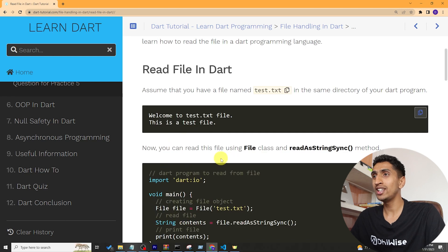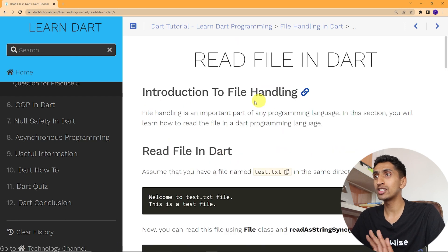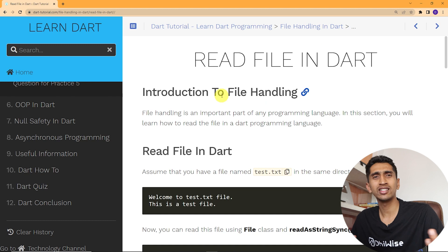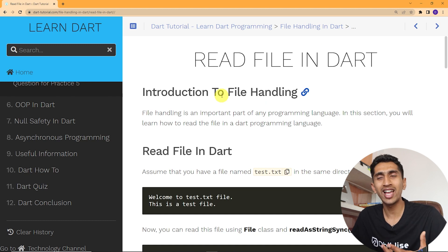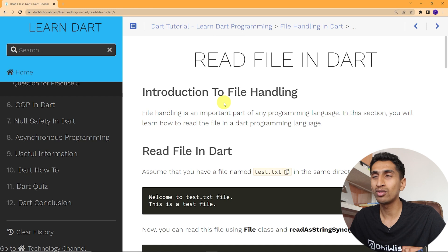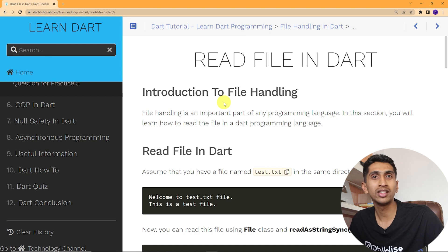Hello and welcome to the Dart tutorial. In this video you will learn how to read a file in Dart. File handling means you can read a file, write a file, delete a file — you can do anything you want with that file.